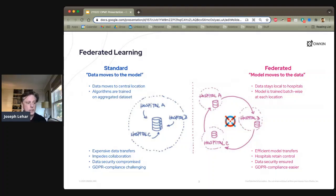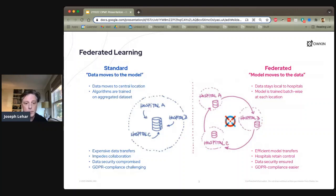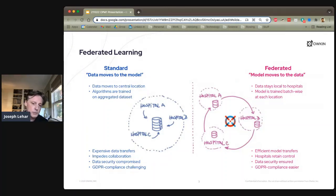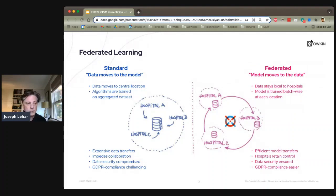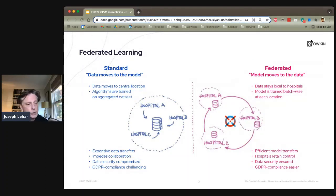The problem with the standard approach is that transferring data into a central repository is actually a fairly laborious process — it requires a lot of effort and expense and runs into many obstacles. One major obstacle is that data security gets compromised. If you're a hospital with thousands of patients' data, you'll be very resistant to transferring that to some data science company. In Europe, where GDPR reigns, that kind of aggregation is extraordinarily difficult.